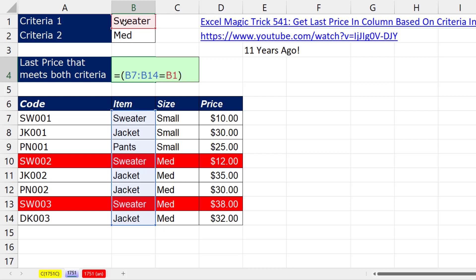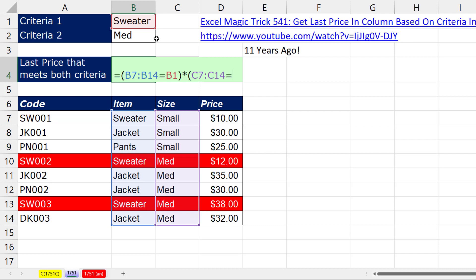we have two conditions. And we use the multiplication operator when we're running an AND logical test. Now we check inside parentheses, the size column, are any of you equal to medium? Close parentheses.